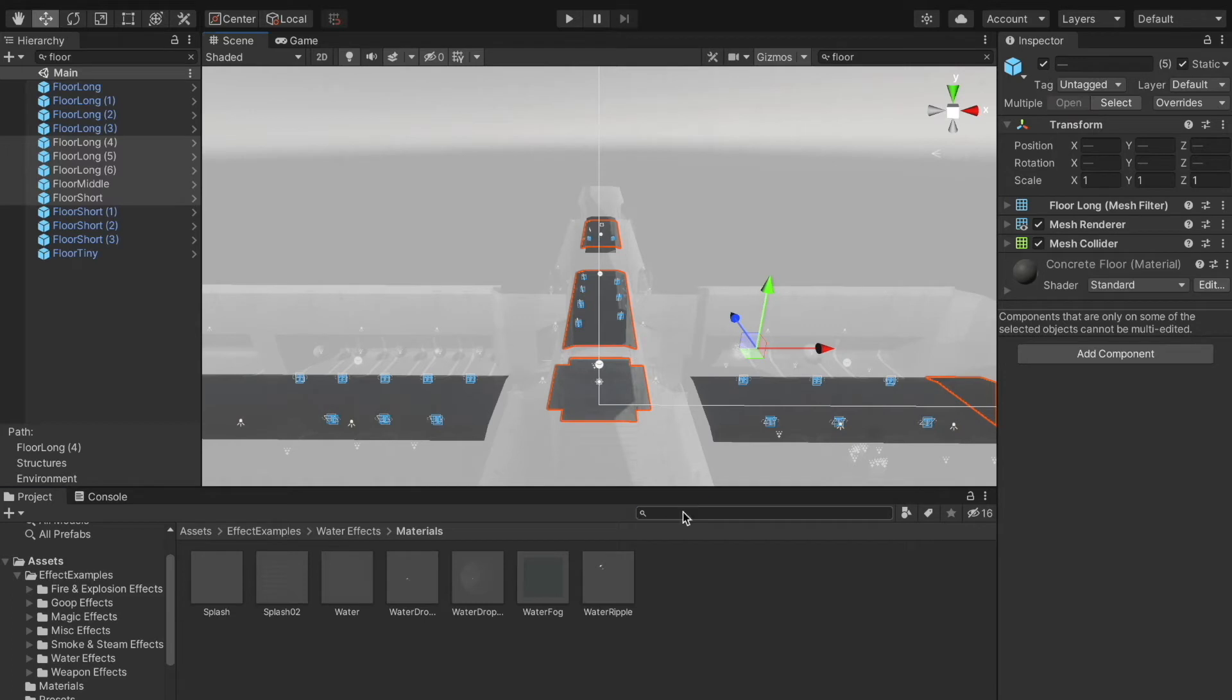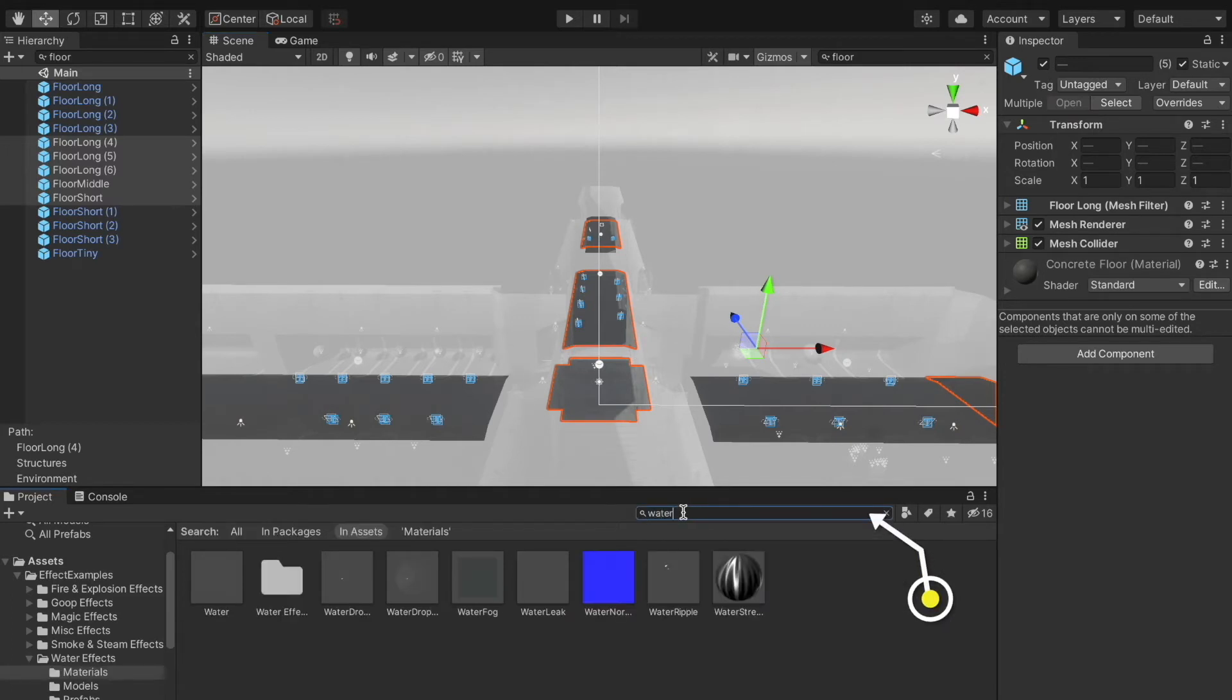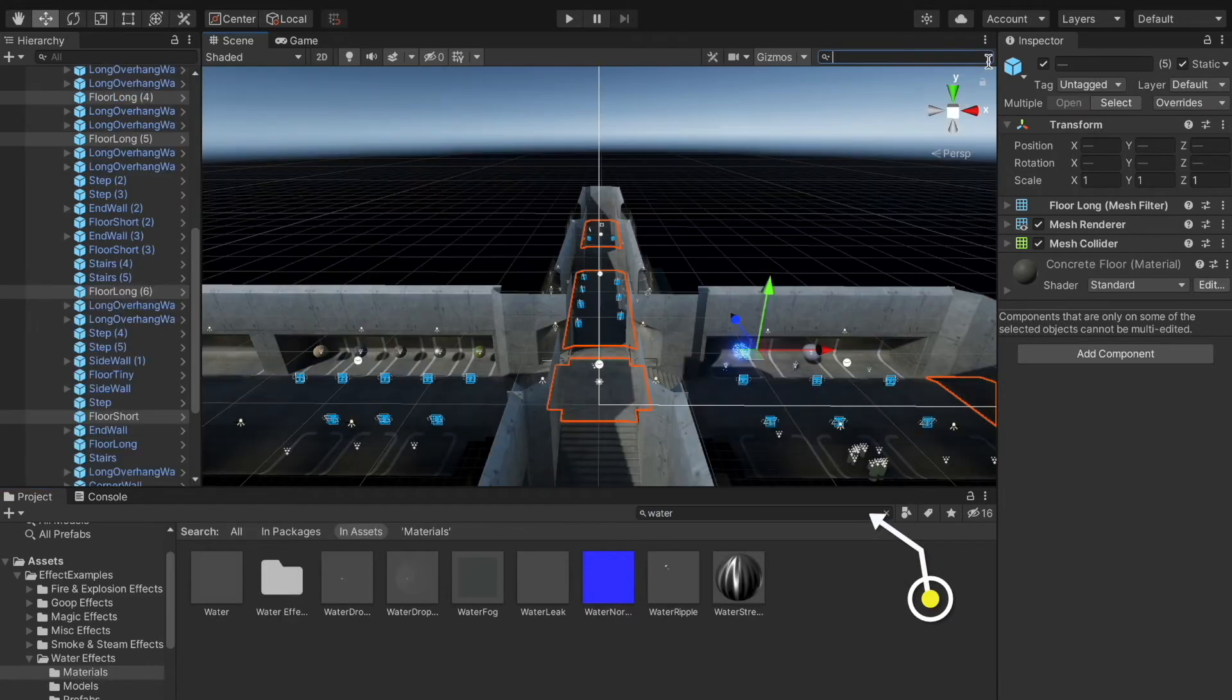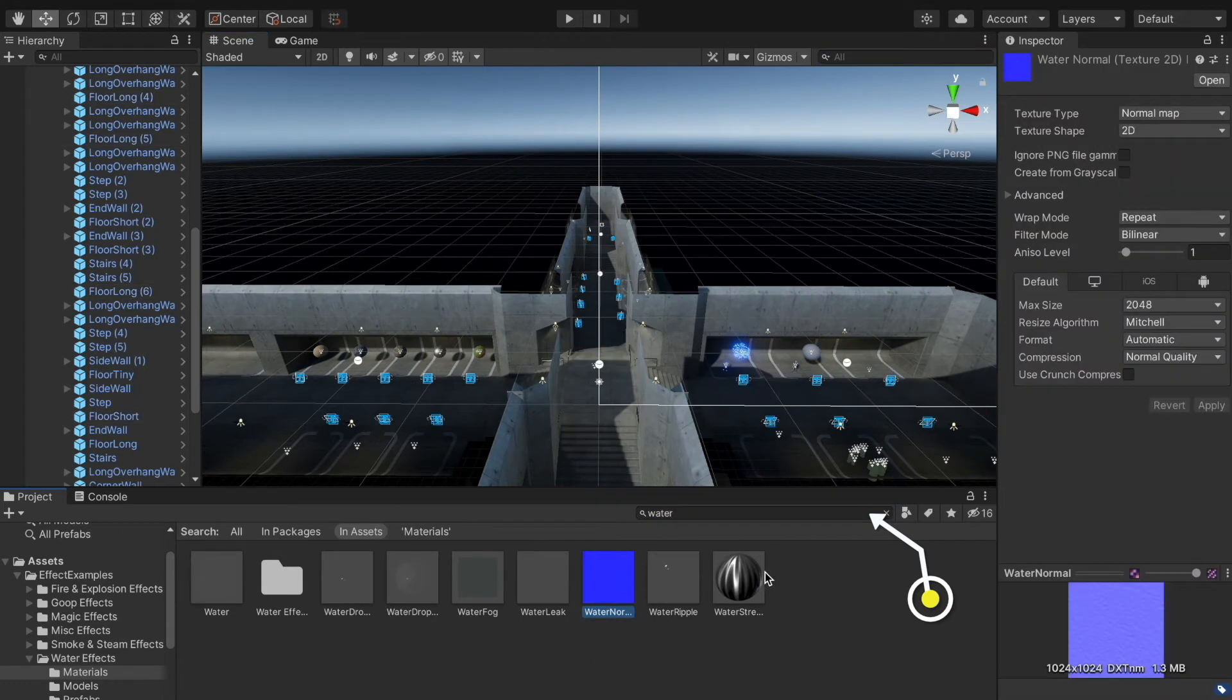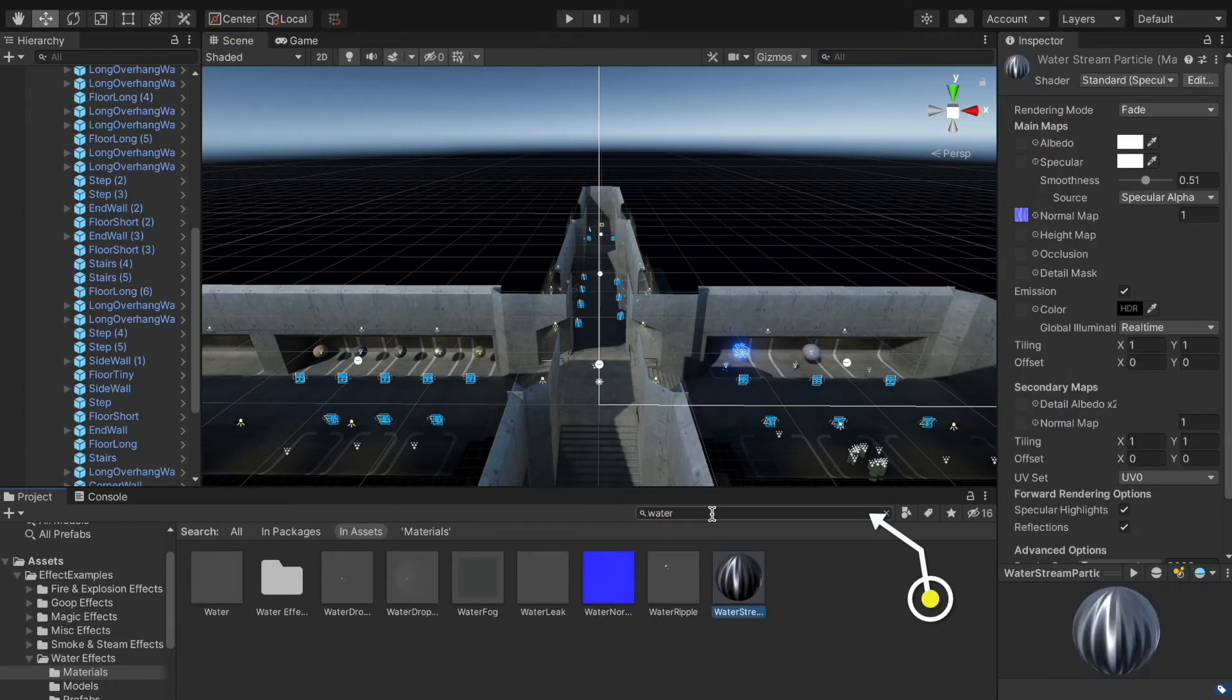And the third search bar we have in the project window. I'm searching for 'water' in the project assets. It will give me all types of different assets that are related to our keyword water. It can be a texture, model, prefab, or shader.